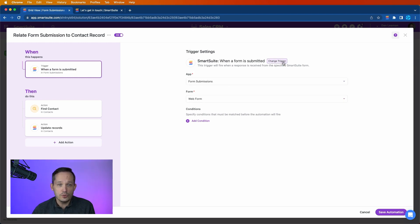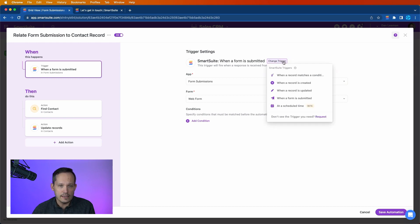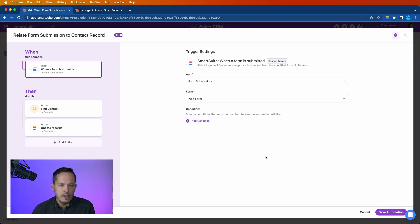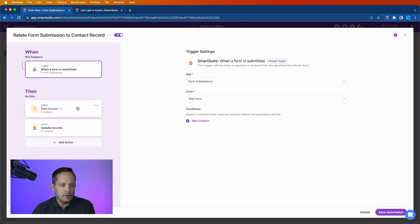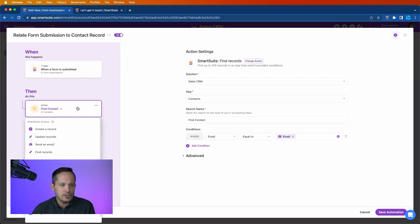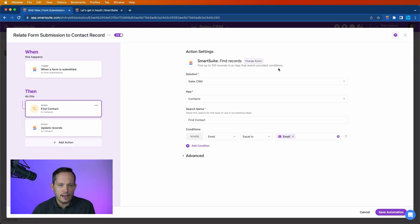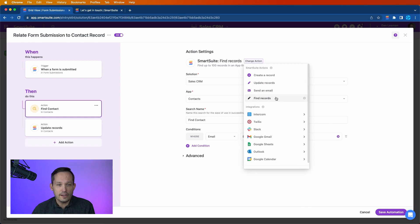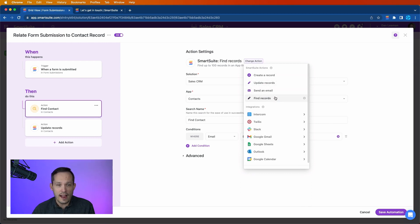Of course, we could choose other triggers that we want to utilize instead, maybe when a record is created for example. But really simple here, don't need any additional conditions. And then our action, our first action that we have is going to be to find records. I can take a look and here's our list of steps here. And you'll now find that the find records action is available to you amongst the other options that you've had in the past.